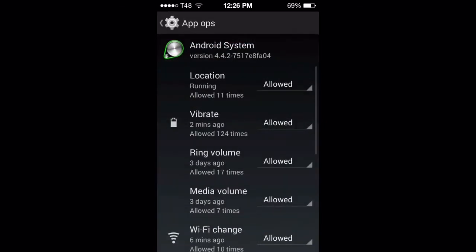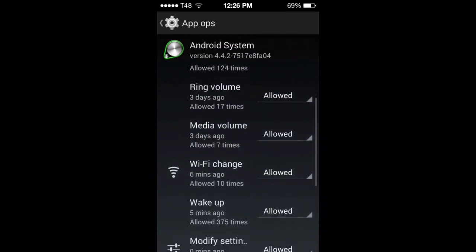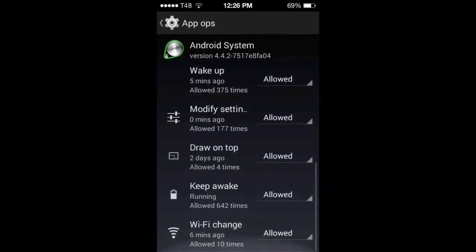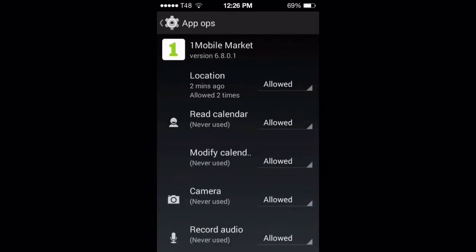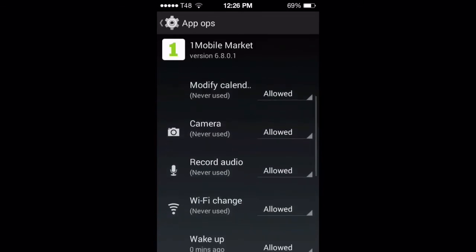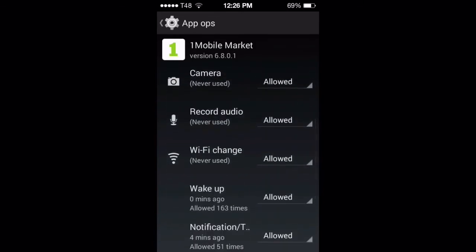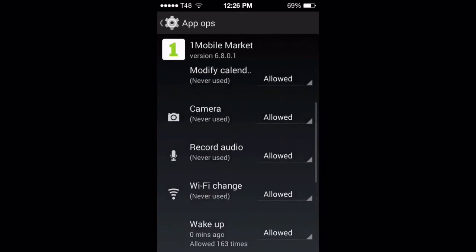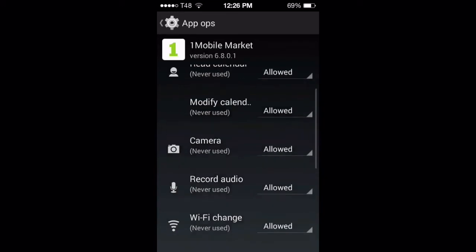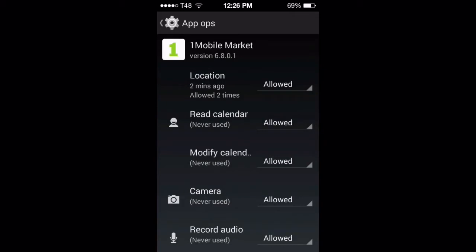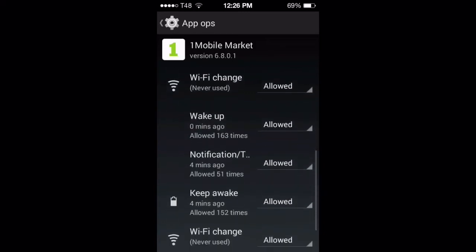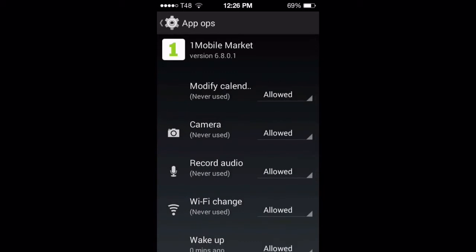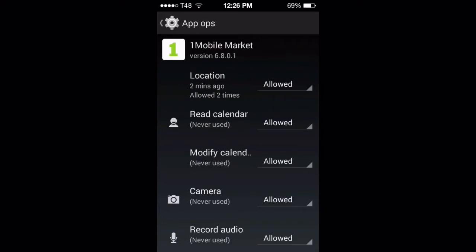For instance, we start with the Android System and we see vibrate, media allowed, modify settings allowed — that's the system, you cannot change anything there. Then Mobile Market: reading location allowed, modify calendar allowed, camera allowed, record audio allowed. When I'm saying that millions of people have built-in microphones in their house and wherever they go, this is what I'm talking about.